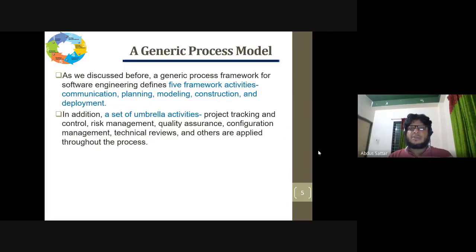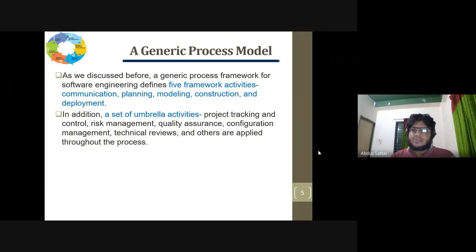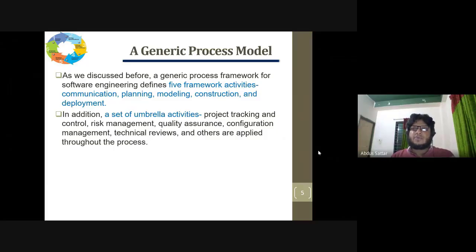In the general process model, as discussed before, the generic process framework in software engineering defines five framework activities: communication, planning, modeling, construction, and deployment.